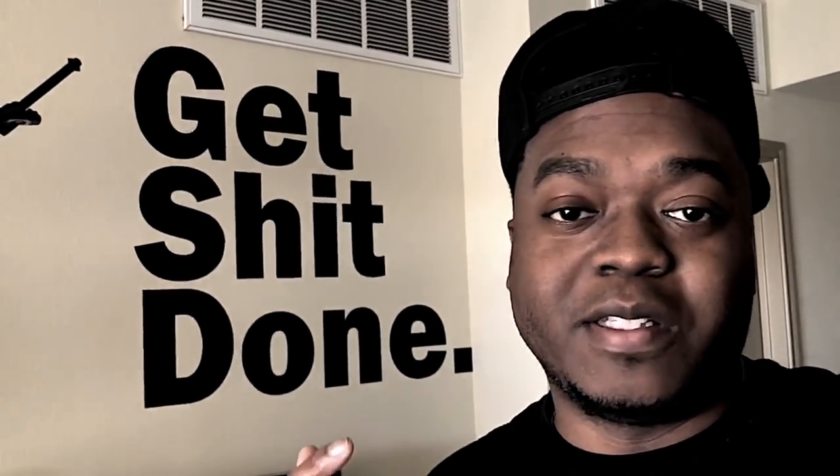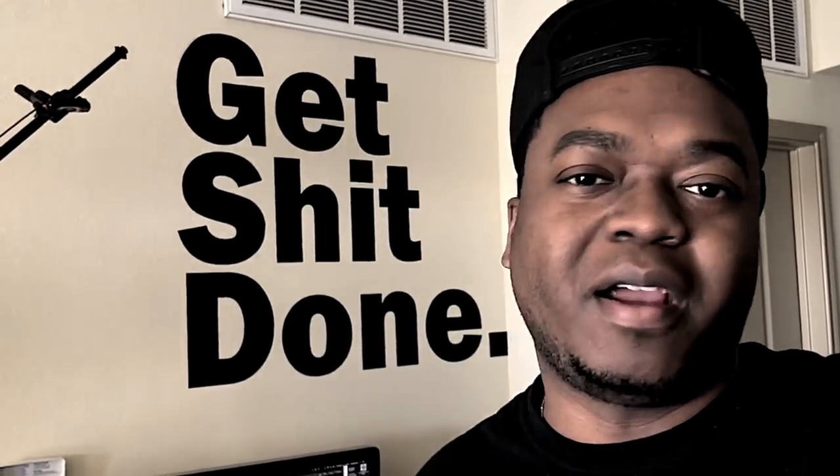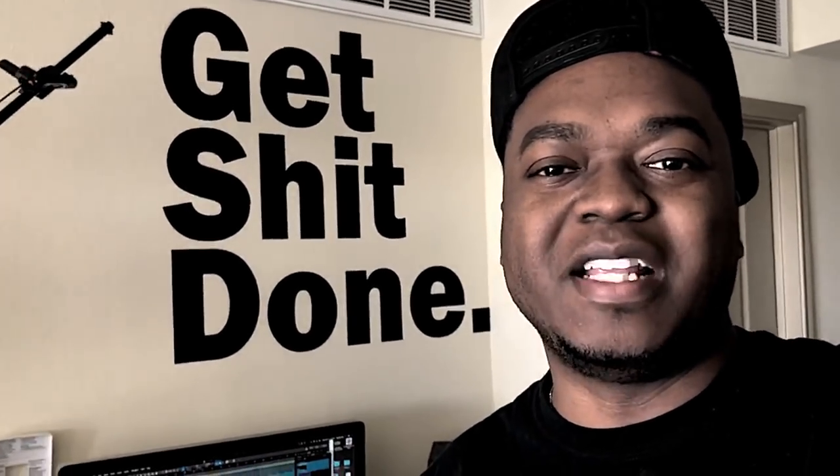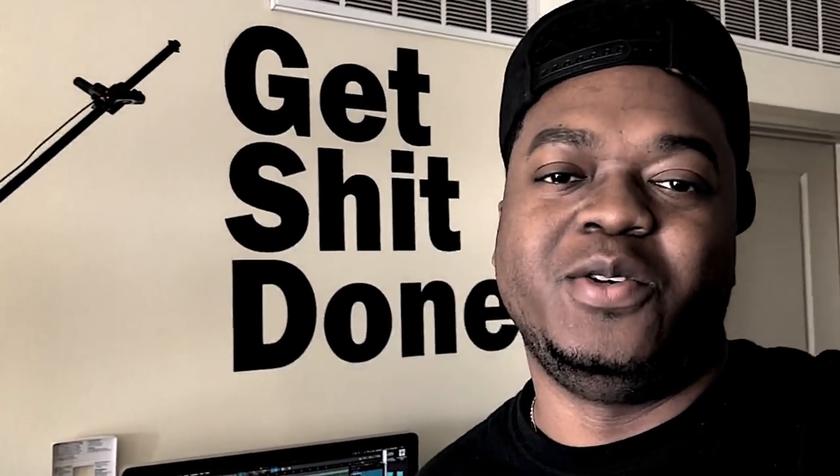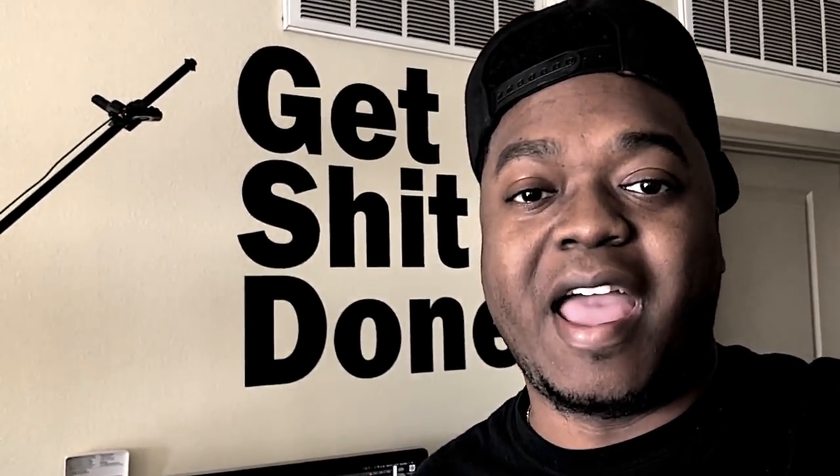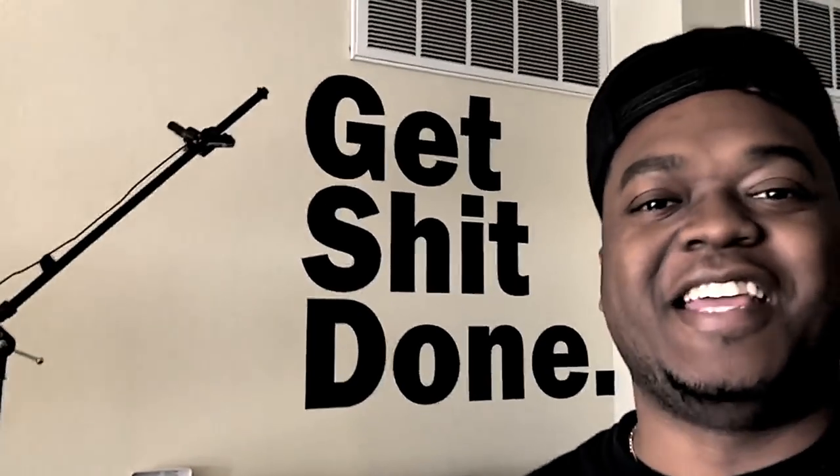So I get these constant questions on my videos as to what mic are you using, what is that machine, what do you use to make your beats and blah blah blah, what keyboard is that, what mic is that you're using. So I'm going to show you guys everything I have in my studio. Let's take a look.